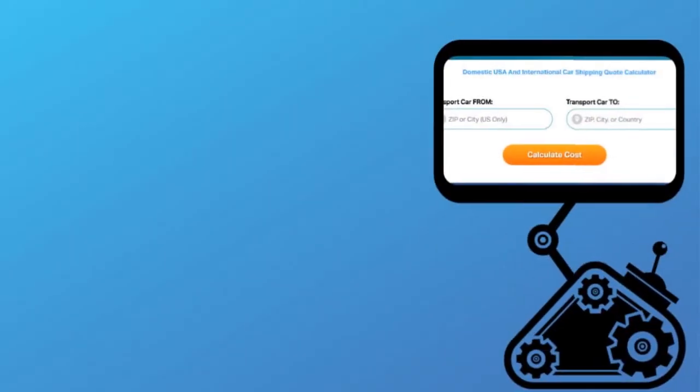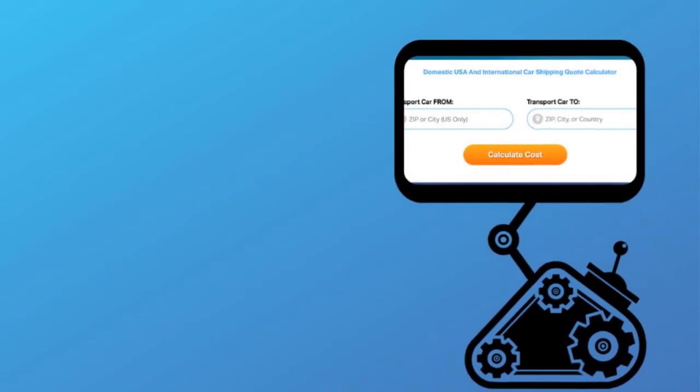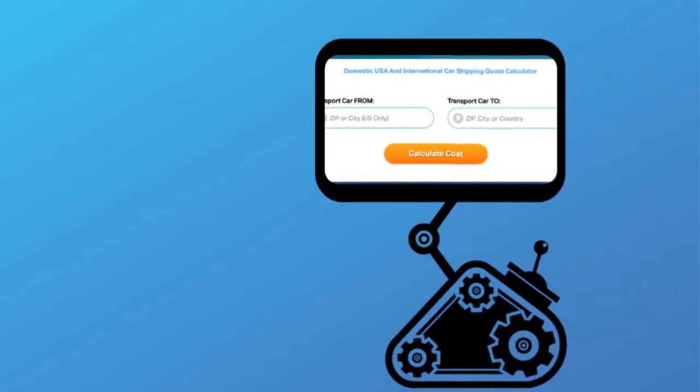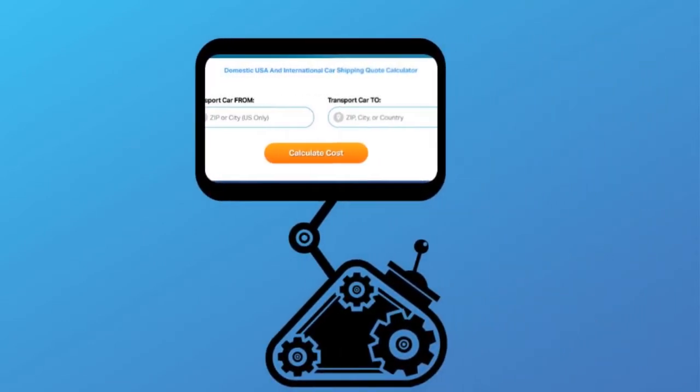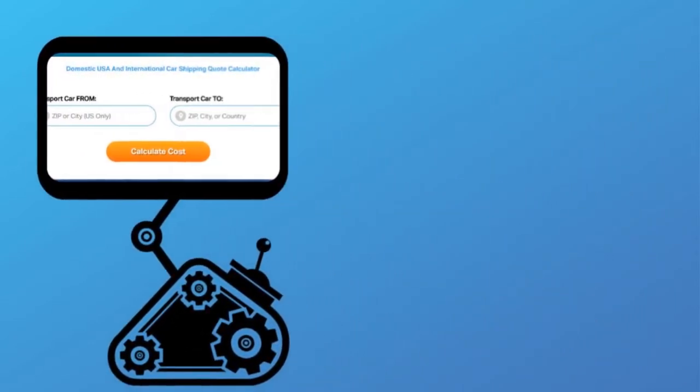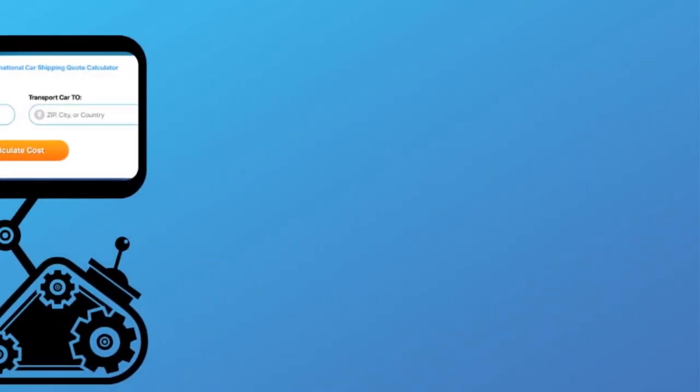Fill out the form to get a no obligation free quote online or call us at 1-800-452-2880.